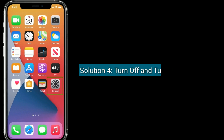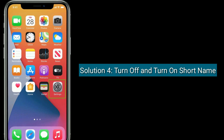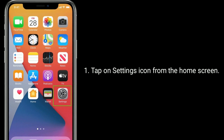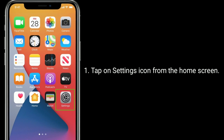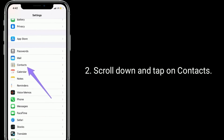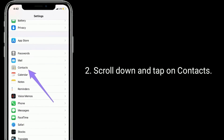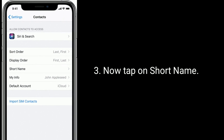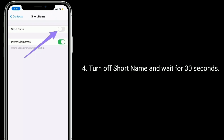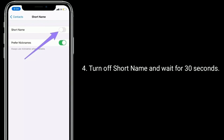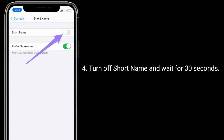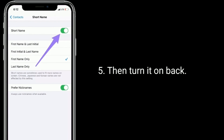Solution 4 is to turn off and turn on Short Name. Tap on the Settings icon from the home screen, scroll down and tap on Contacts, then tap on Short Name. Turn off Short Name and wait for 30 seconds, then turn it back on.